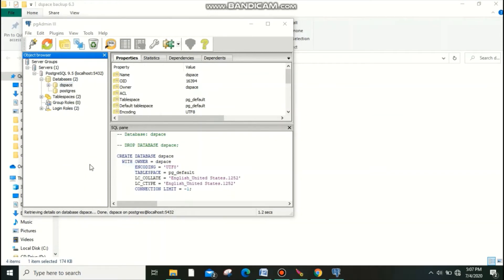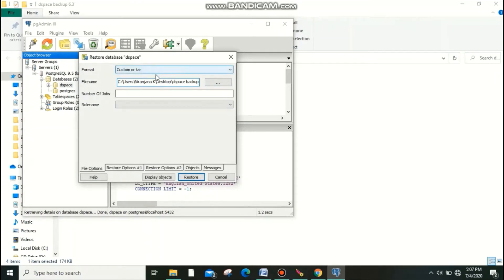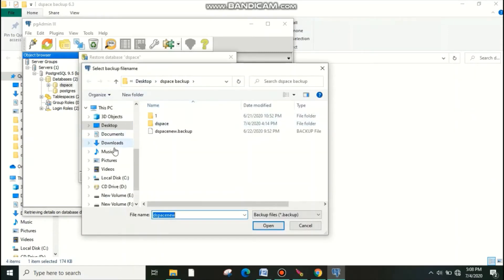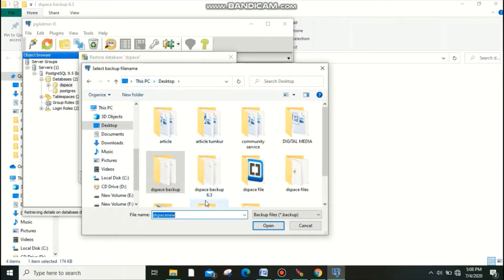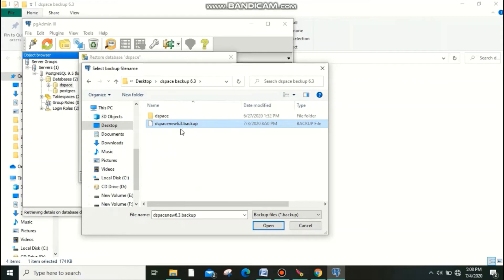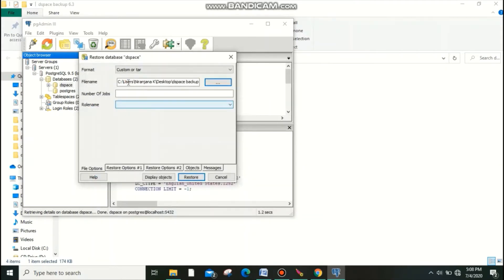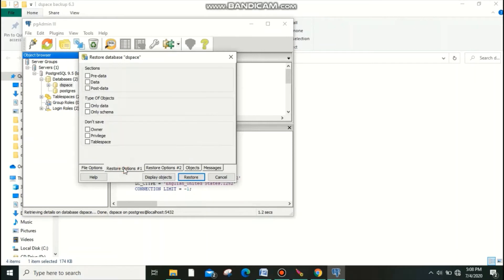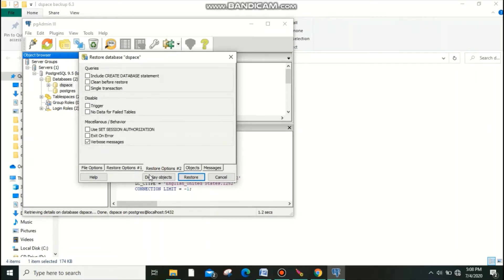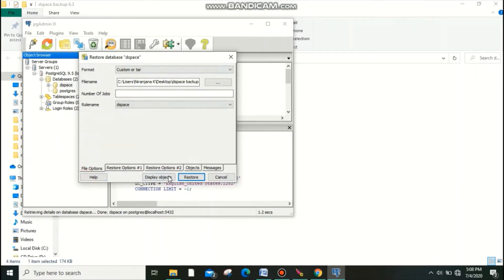It will ask for the location of your backup file. Go to the Desktop and find your backup folder — my folder name is 'dspace603'. Select the file and click Open. For the role name, select 'dspace' — this is very important, don't skip this step. Under options, set 'Clean before restore' because we need to remove any small existing contents. Select all required options, and in the format field select Custom.